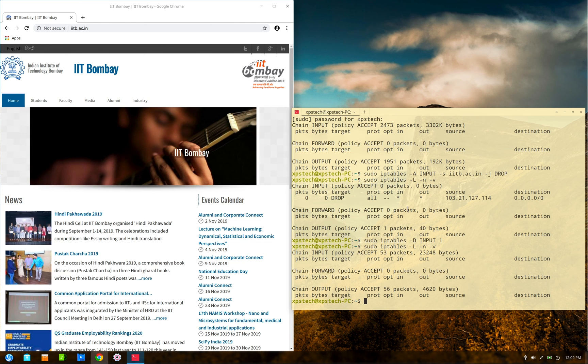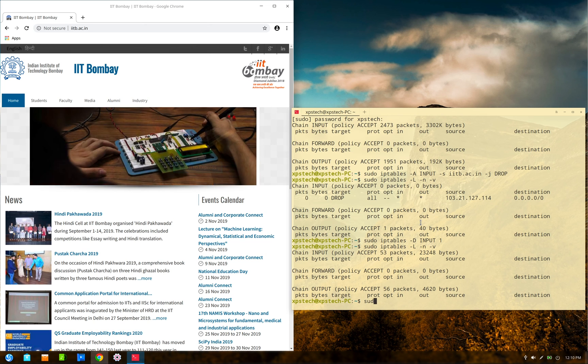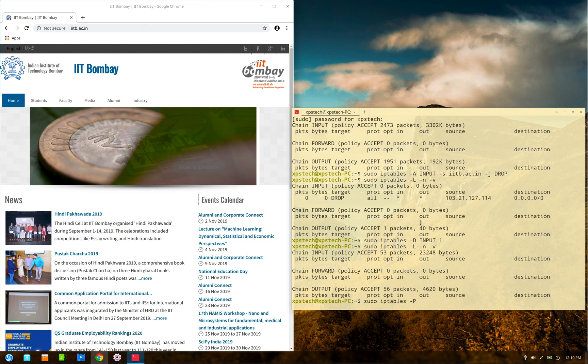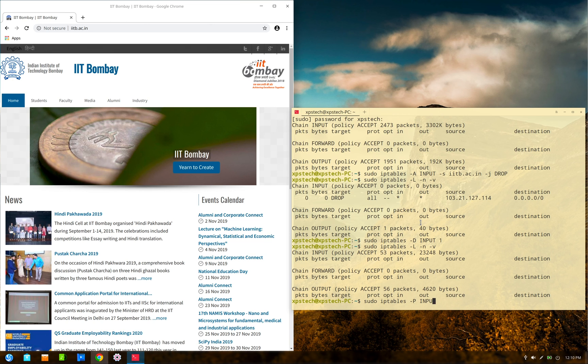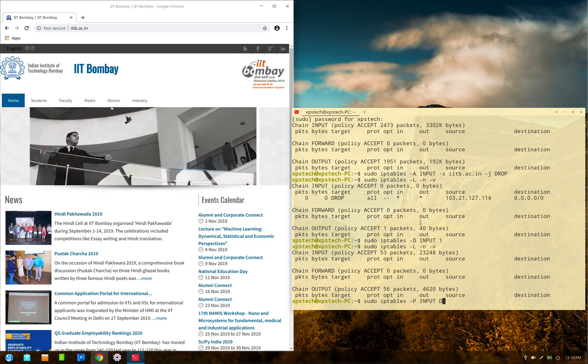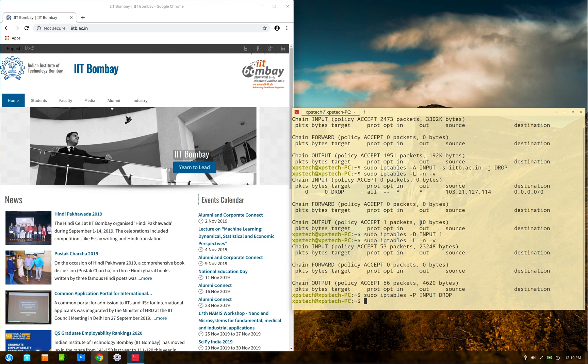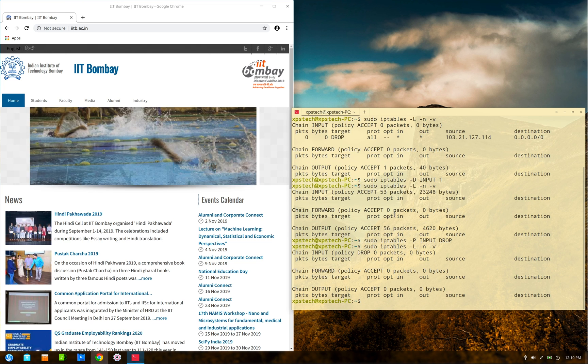So to change the policy to drop all the packets, you type in sudo iptables -P for policy, the name of the chain INPUT, and then the policy is DROP. Now press enter.